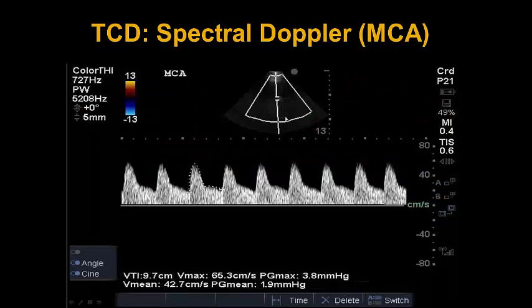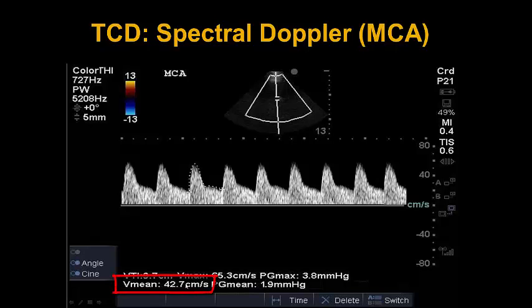As we can see on the Sonosite machine, we interrogate with an equal sign pulse wave Doppler, hit Doppler on the MCA, and wait for our entire screen to fill up. Then we hit freeze, go to our calculations button, select VTI, and trace the area under the curve. Our Vmax in this setting is 65, with our V-mean, or mean velocity, only 43 centimeters per second. This is in keeping with less than 80 centimeters per second, so this would be normal.